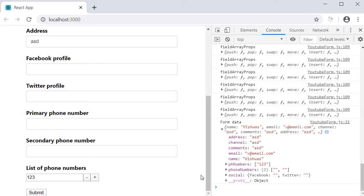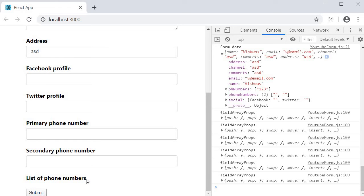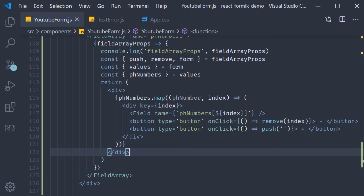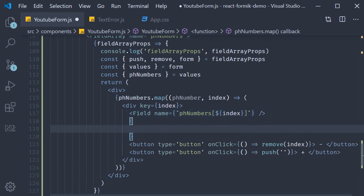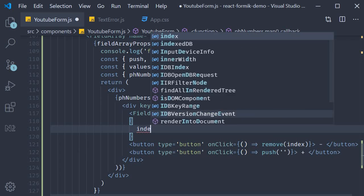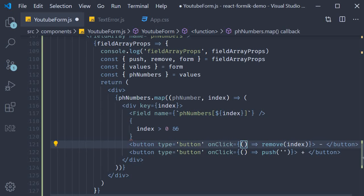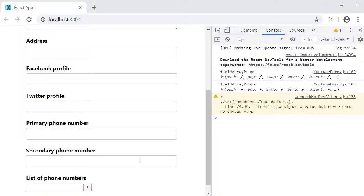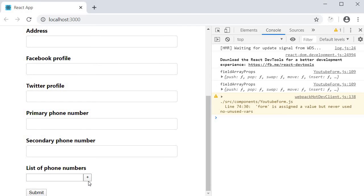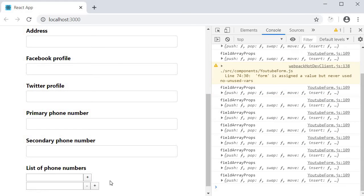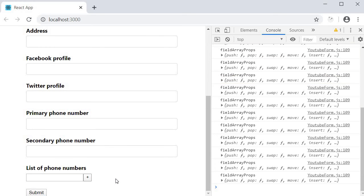One minor improvement we can make is the prevention of deleting all phone number fields. Currently I can click the delete button even when there is just one form field. You can solve this by adding a simple condition on the remove button — only render it if the index is greater than zero. Now in the browser, if there is only one form field the user is prevented from deleting it, but if they add a second one they can remove that second field.